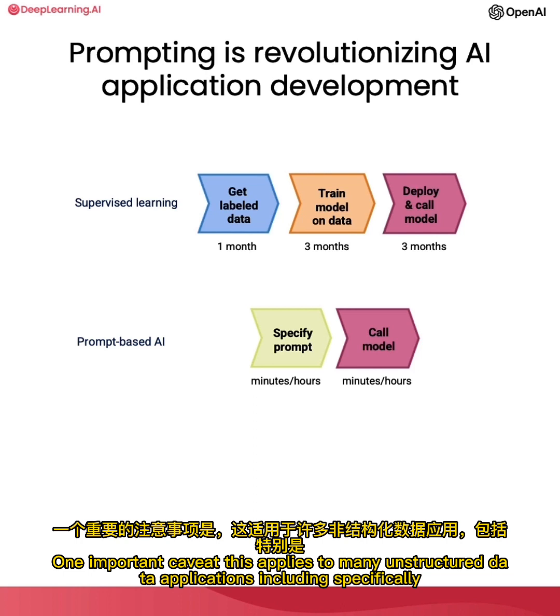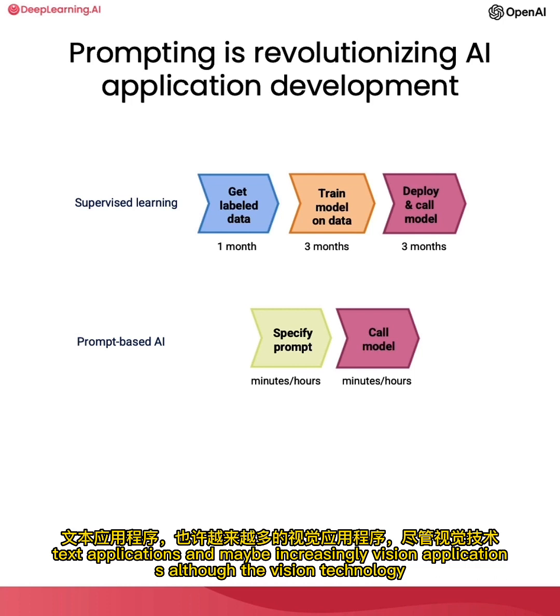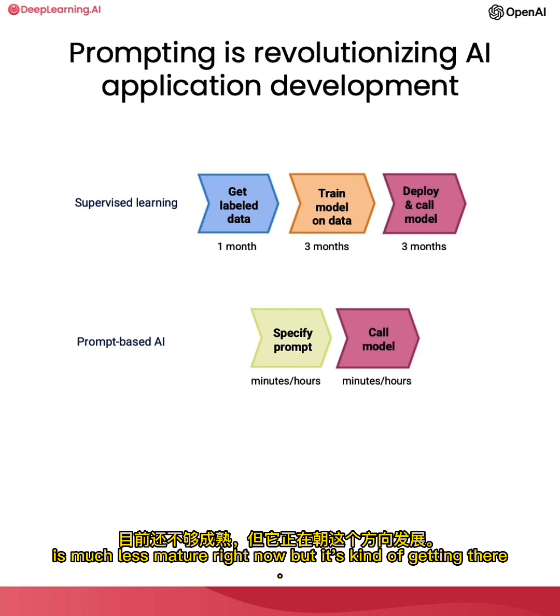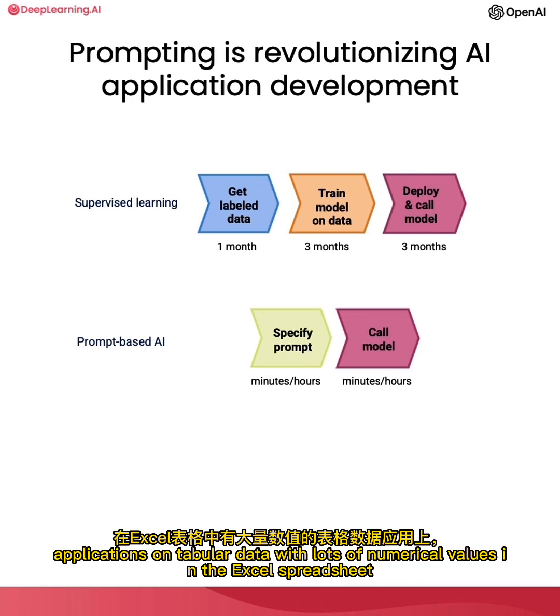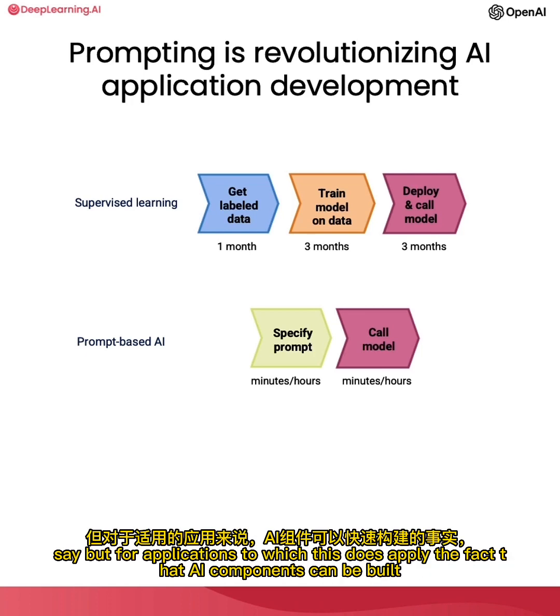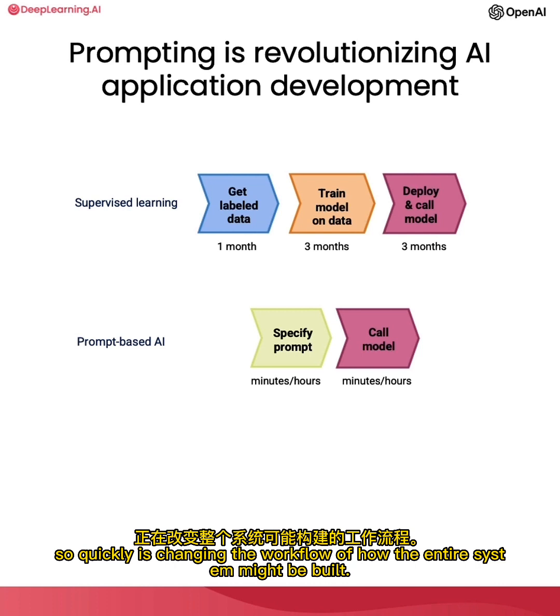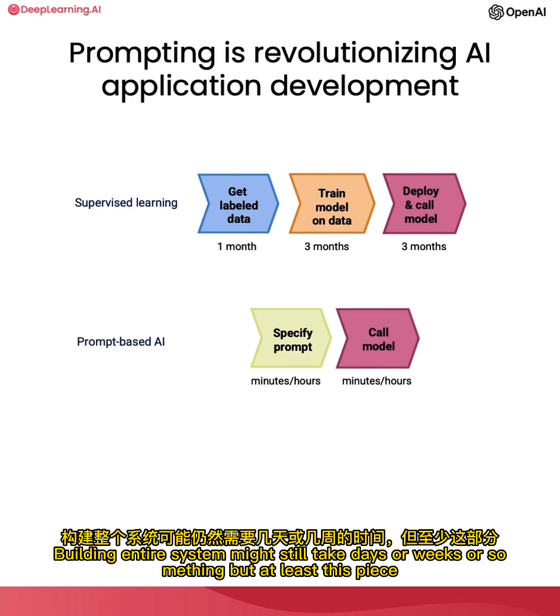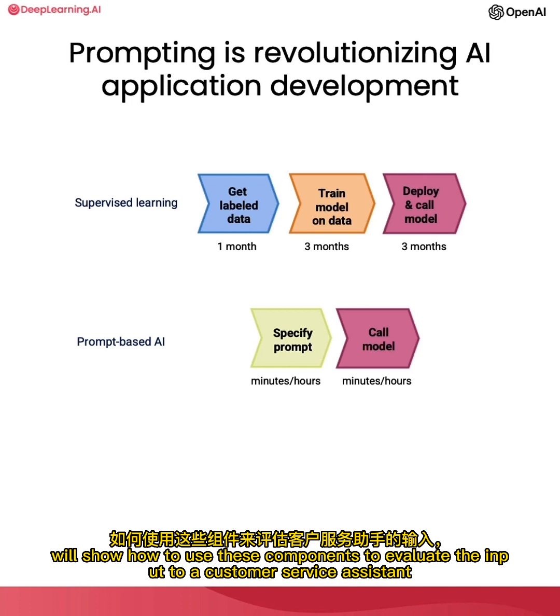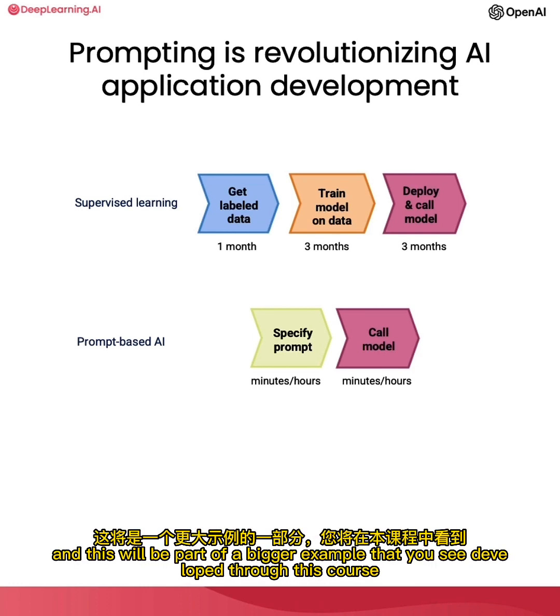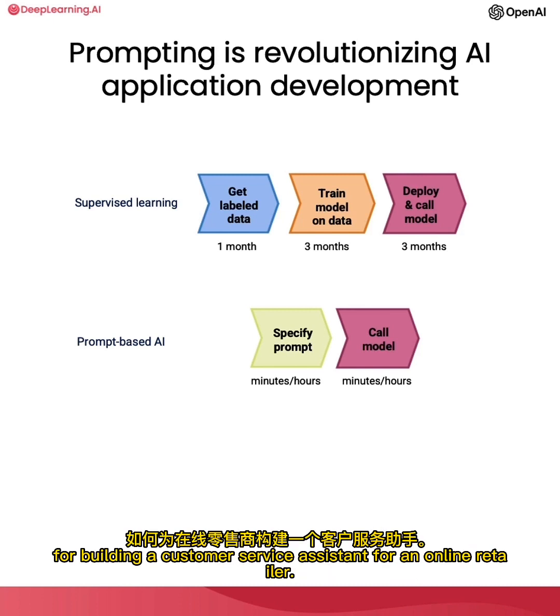One important caveat: this applies to many unstructured data applications, including specifically text applications and maybe increasingly vision applications, although the vision technology is much less mature right now, but it's kind of getting there. This recipe doesn't really work for structured data applications, meaning machine learning applications on tabular data with lots of numerical values in Excel spreadsheets. But for applications to which this does apply, the fact that AI components can be built so quickly is changing the workflow of how the entire system might be built. Building the entire system might still take days or weeks or something, but at least this piece of it can be done much faster. And so with that, let's go on to the next video, where Isa will show how to use these components to evaluate the input to a customer service assistant. And this will be part of a bigger example that you see developed through this course for building a customer service assistant for an online retailer.